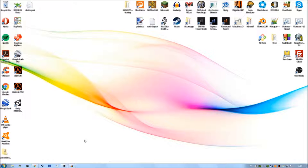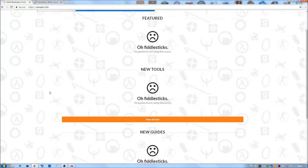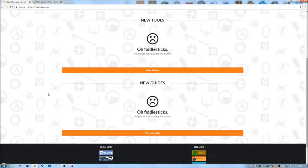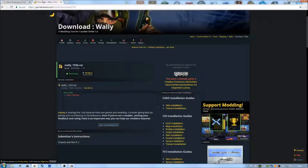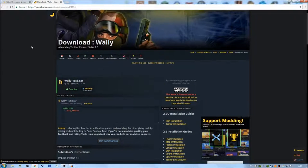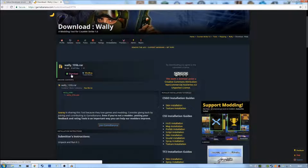All you need to do is click on that link and it should bring you to the web page. Currently this web page isn't working for me — I'm not entirely sure why. If it's not working, I also have another link which will take you to the GameBanana site where you can download Wally from. Once you've found a link which works, just go ahead and download Wally.